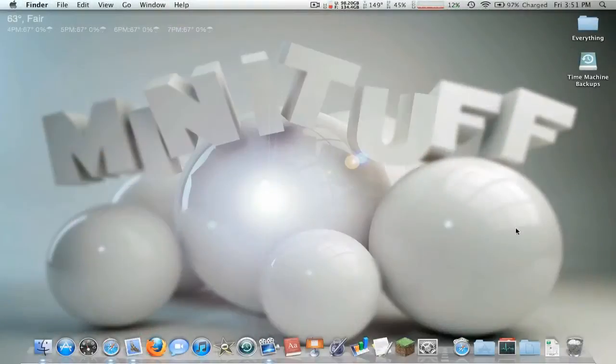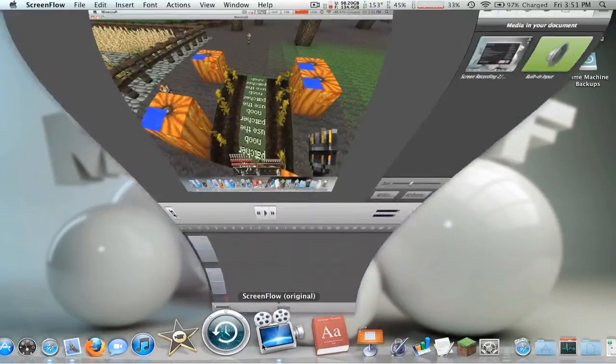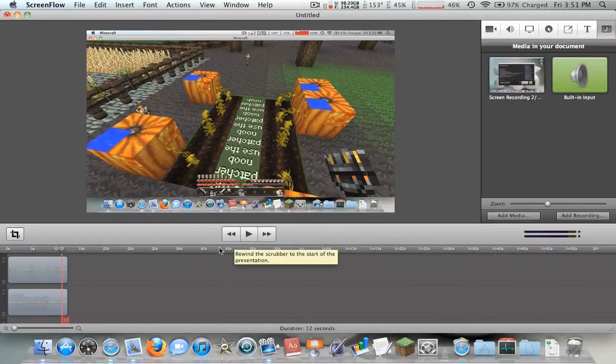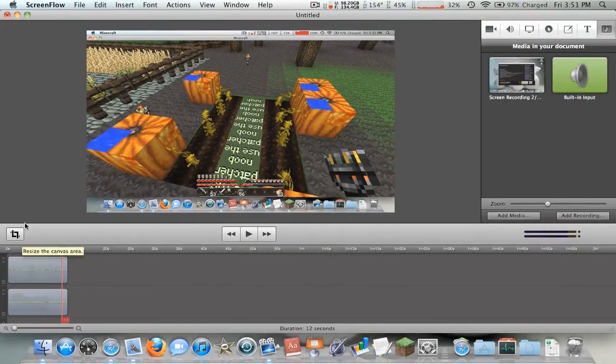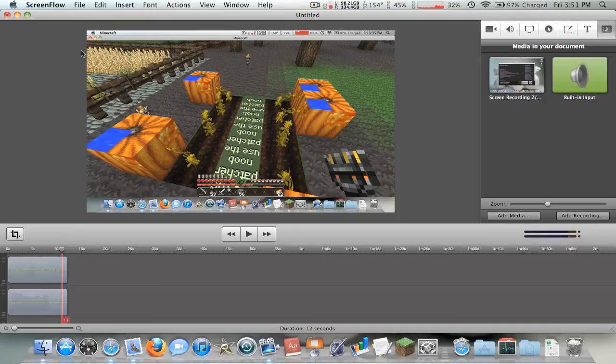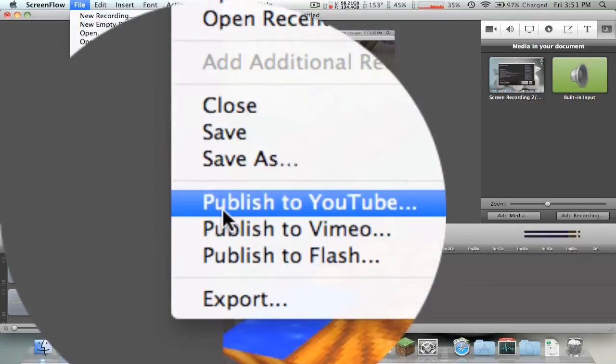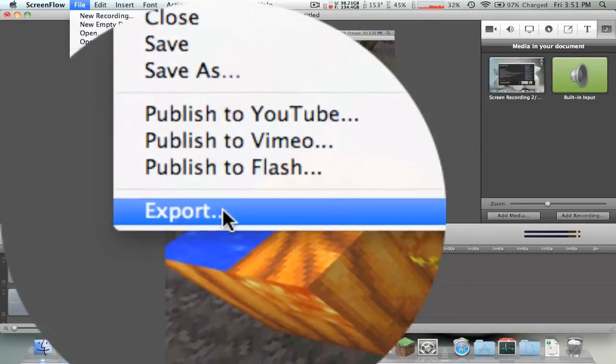So with that, let's get on with the tutorial. This tutorial is going to be about exporting, so here I have a new video of me not using the patcher on Minecraft, but that doesn't matter, I'm going to show you how to export. So make sure your video is done before you export obviously, then go File, Export.